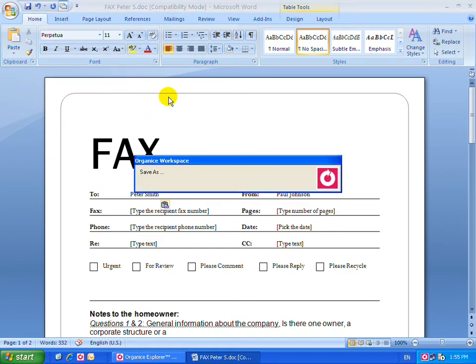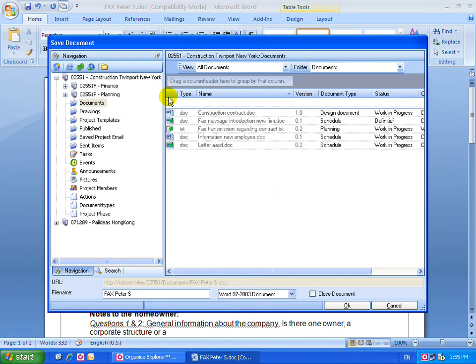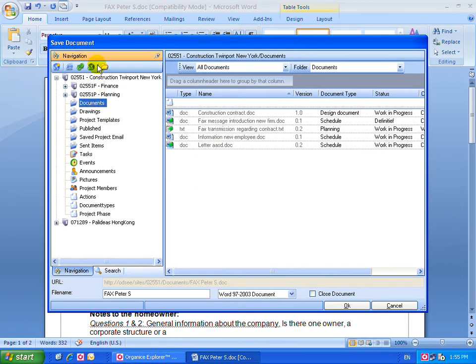Here you are able to select any of the sites available on your site navigation. Select a file name and press OK.